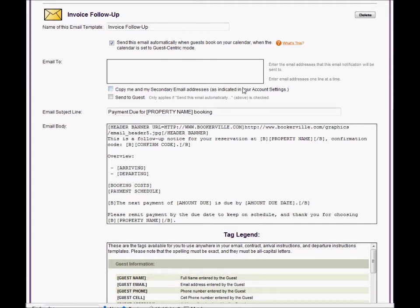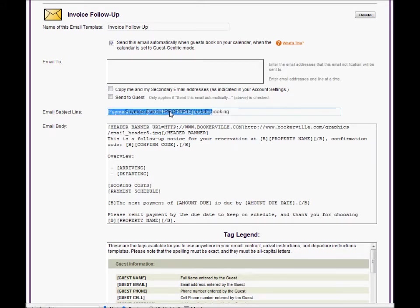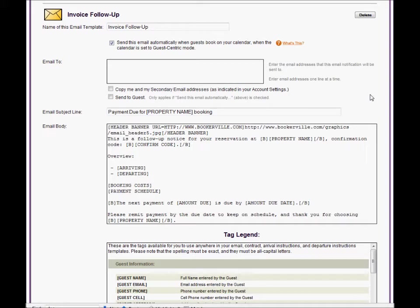This box is for the email subject line. Notice the term property name in square brackets in the subject line. This is called a tag and these are special placeholders for certain pieces of information. When Bookerville generates an actual email from any of your email templates, it will replace these tags with the actual information from the booking data.